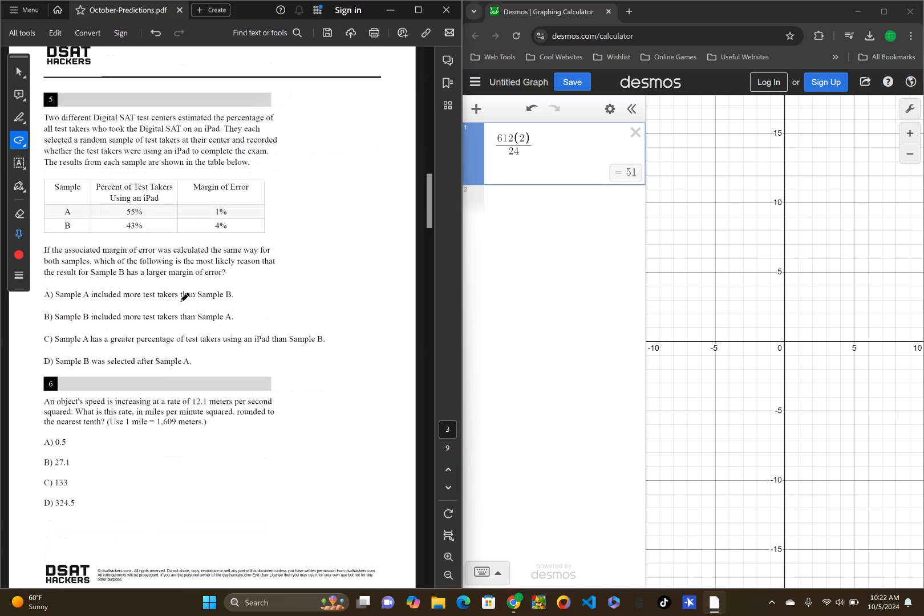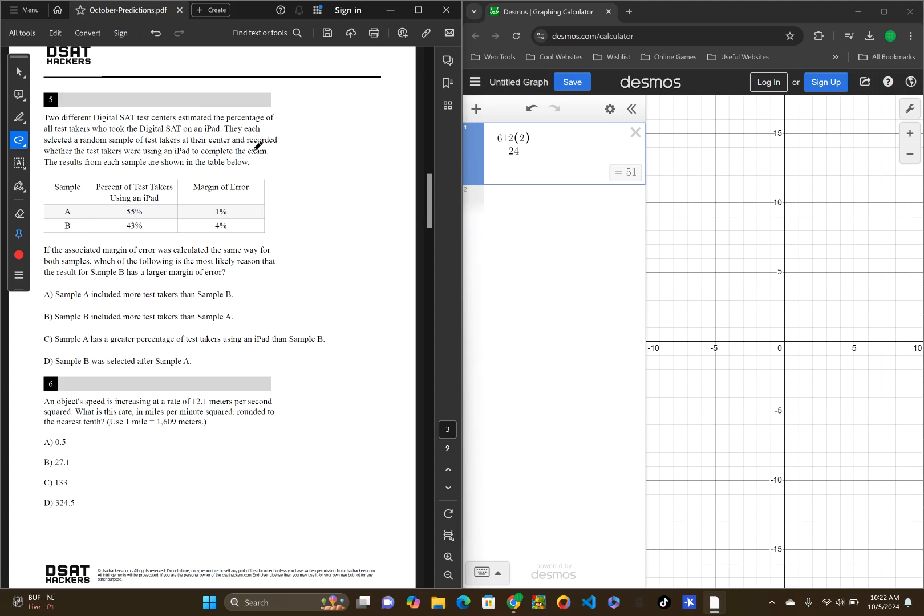All right. Question five. Two different digital SAT test takers estimated the percentage of all test takers who took the digital SAT on an iPad. They each selected a random sample of test takers at their center and recorded whether the test takers were using an iPad to complete the exam or they were using something else.